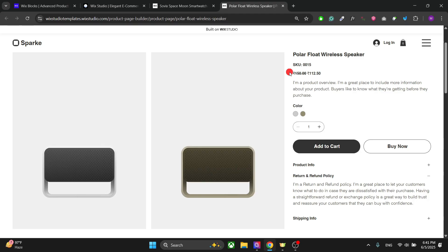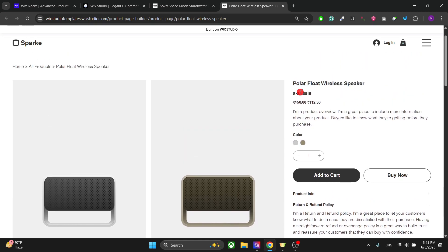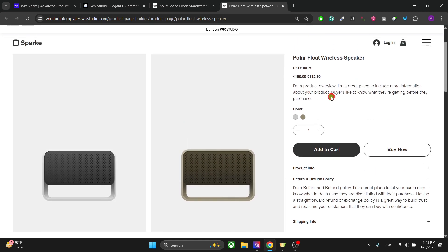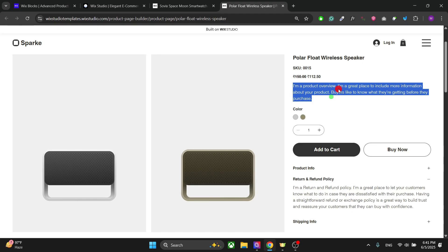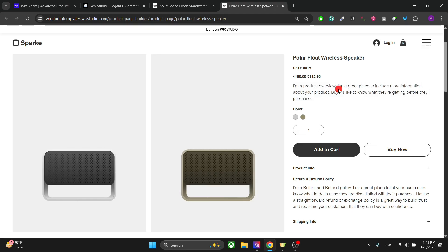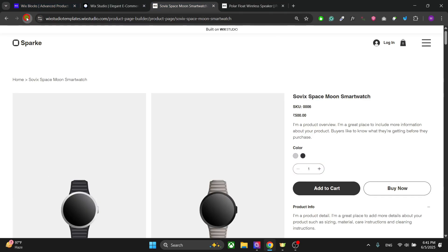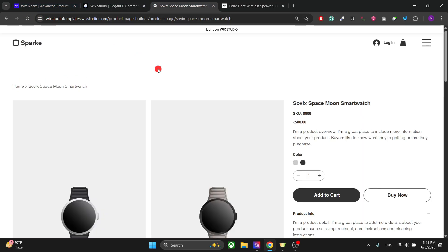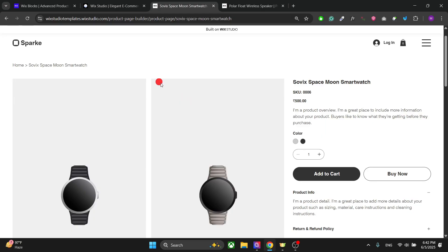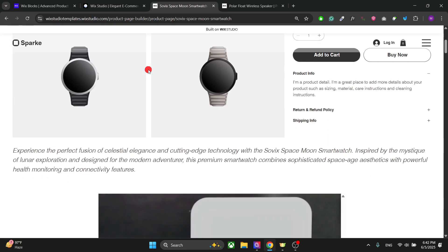Let me show you the difference between the app pages and the normal pages. This is the normal store page — you have your basic product description and you don't have that many options in terms of editing the description of your product. And this right here is the product page with the Advanced Product Page Builder.